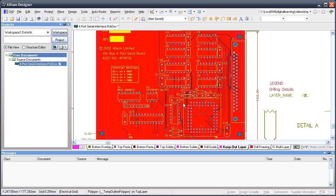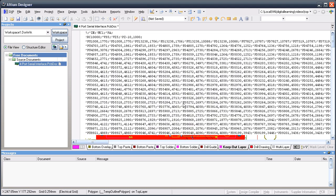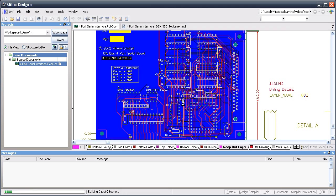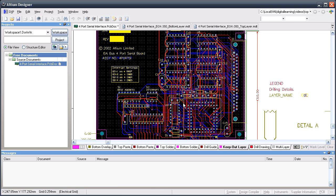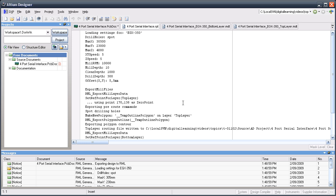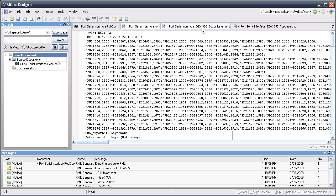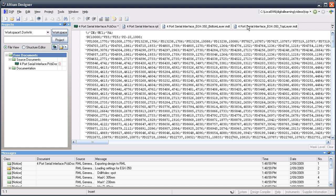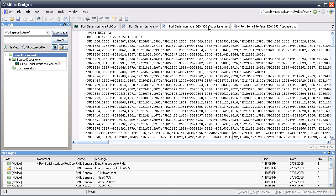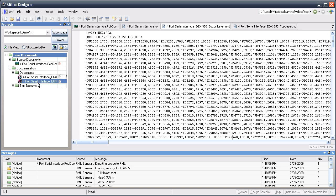What's actually happening now is that the script creates some polygons on the board, and uses the path of those polygons to become the new mill routing path. As you can see, it's creating RML command language files. These get saved in the same location as your project, and you can see those files in there.